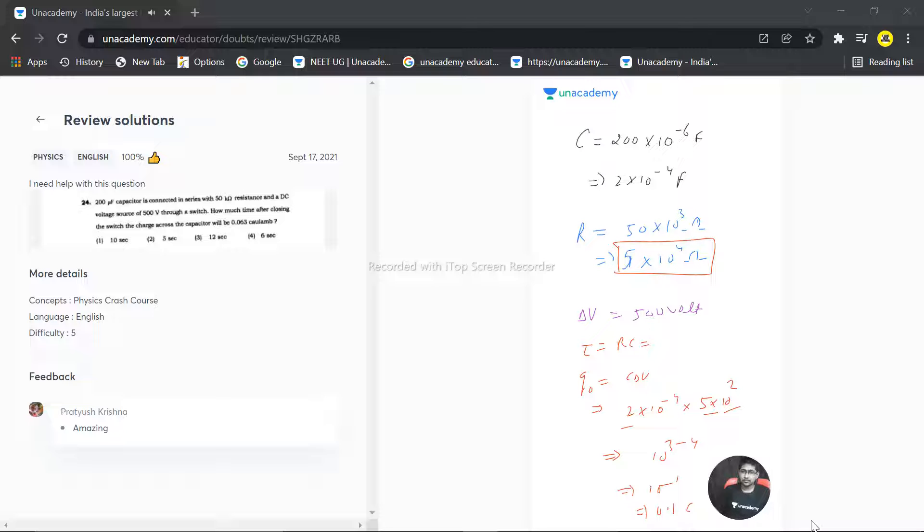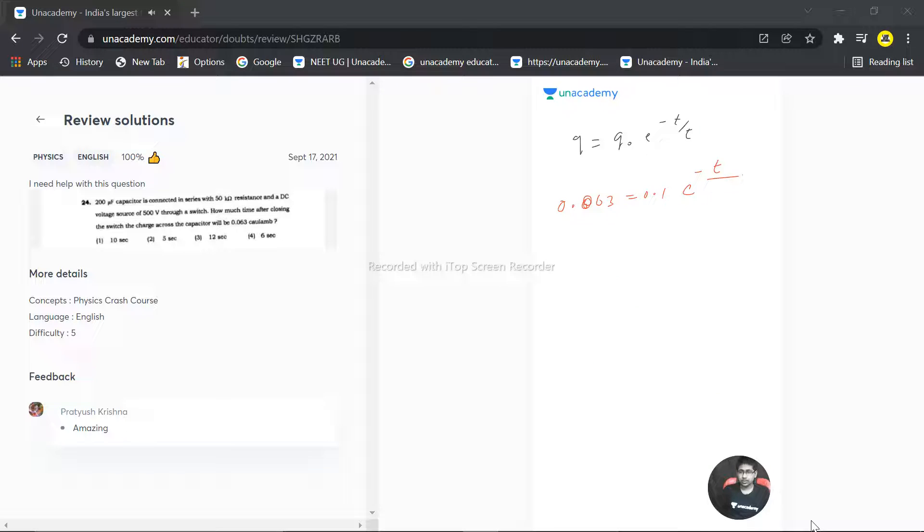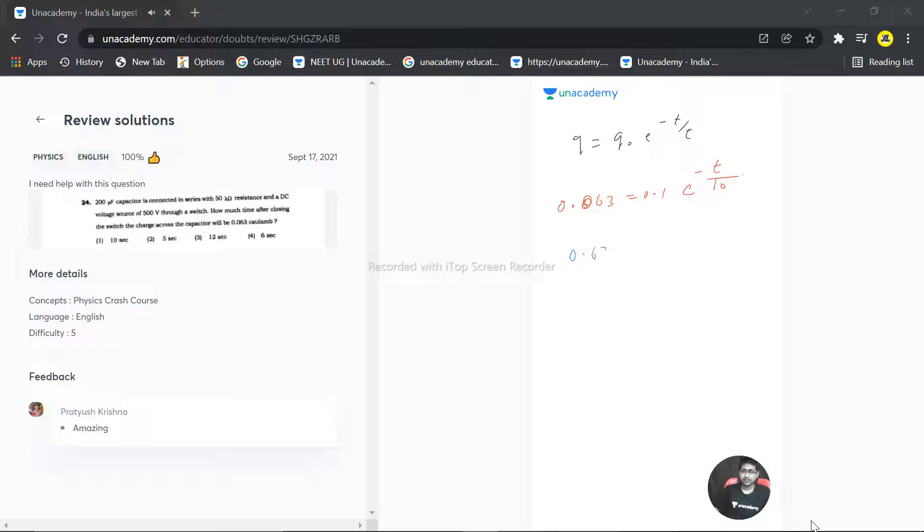So tau becomes RC, that is multiplication of this r and c. 5 times 10 to the power 4 and minus 4 cancel out, and 10 simply. Tau becomes 10. t by tau, that means t by 10. So this becomes actually 0.63.